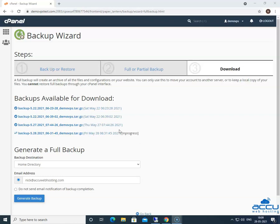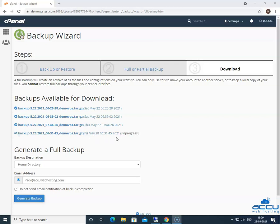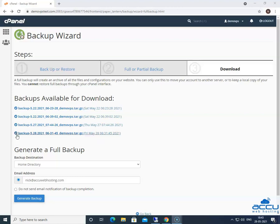If you see in progress in the square bracket in the backup file name, it means that the backup process is in progress. Once it is completed, the in progress word will disappear, and you will get the right tick sign just before the backup file. It means that the backup is completed.